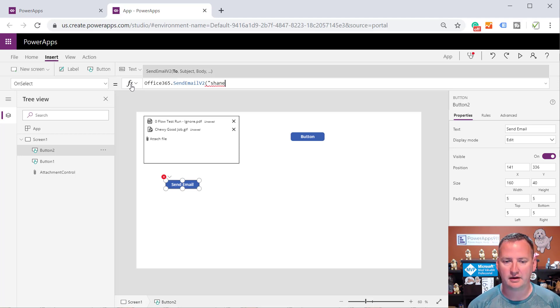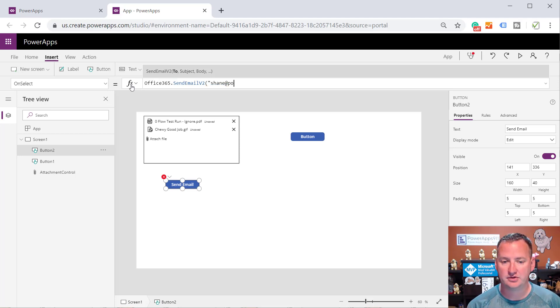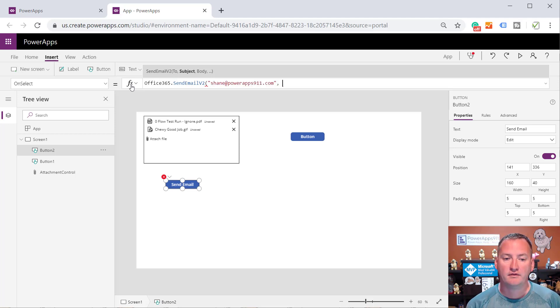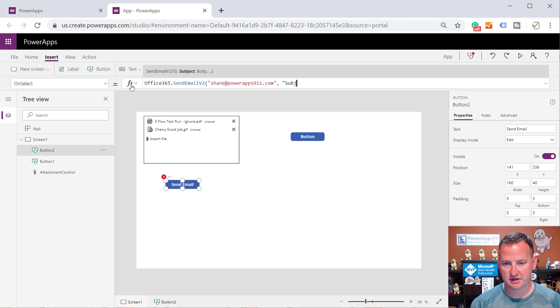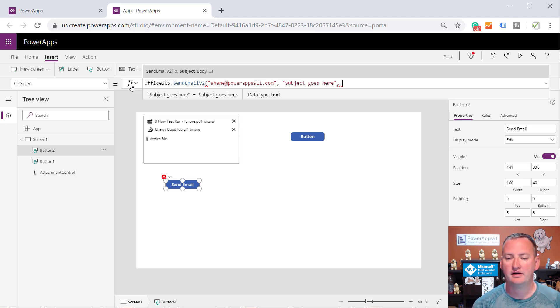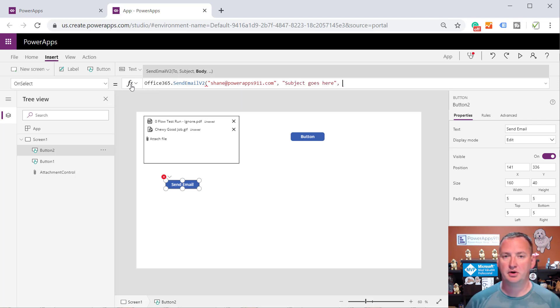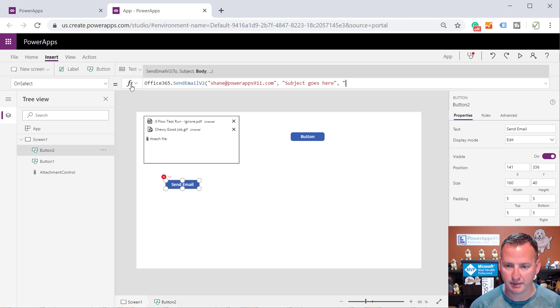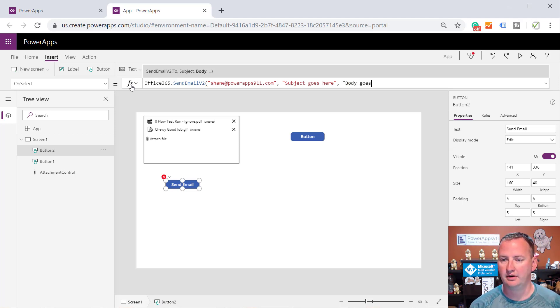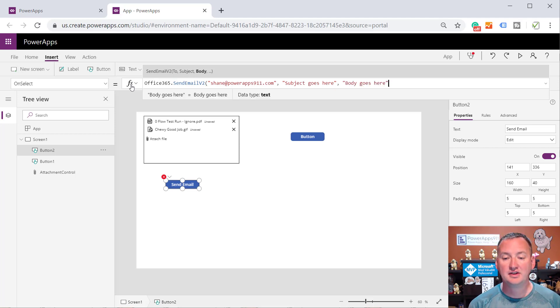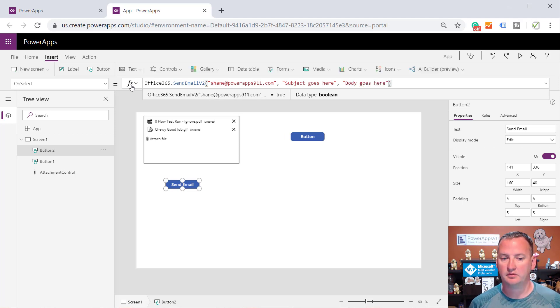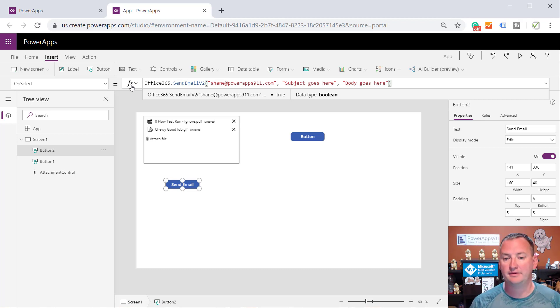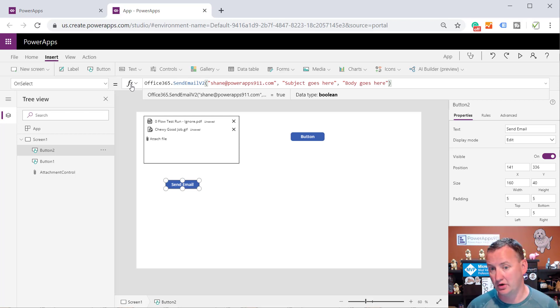So here's Email V2. We're just going to make it kind of like the email sending real simple. So Shane at PowerApps911.com. For the subject, we're just going to put in Subject Goes Here, right? So that way, you know, if you're not familiar with how these emails go, you can kind of follow along and fill in the blanks. And then for the body, Body Goes Here. Okay. So that's your typical email, right? If we did that, we could now send an email to Shane at PowerApps911 with a subject and a body. Great.